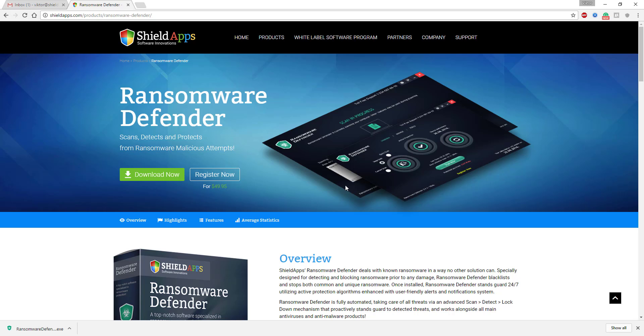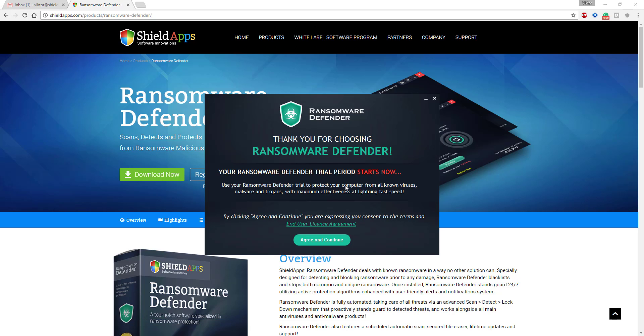Ransomware Defender's installation process will start promptly. Before you confirm the installation, we urge you to read the product's terms and conditions by clicking on the end-user license agreement.